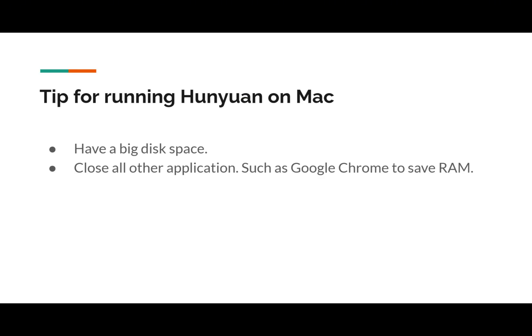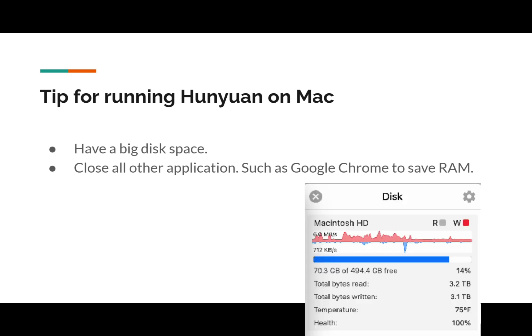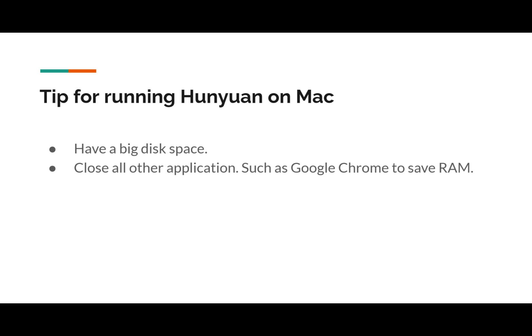Another tip for running Hunyuan on Mac is to have a large disk space. Also, please close all those applications if you don't need them. For example, if you have Google Chrome, you definitely need to close it to save RAM for Hunyuan.